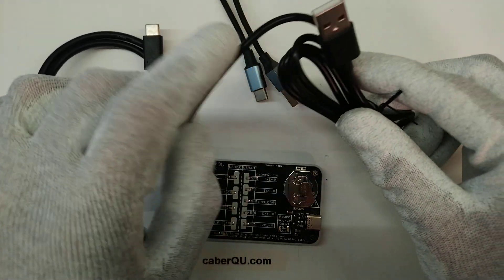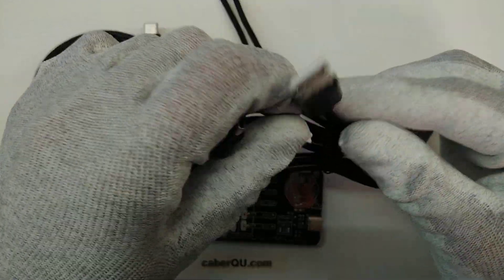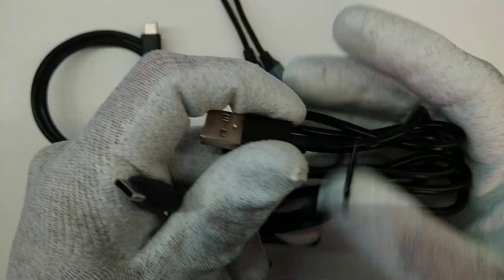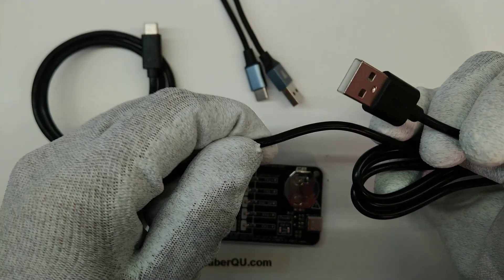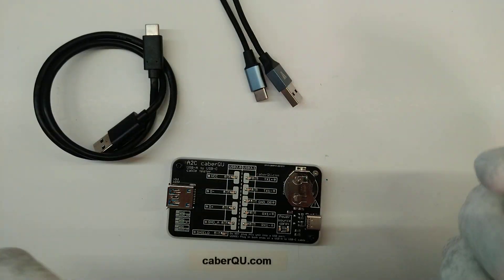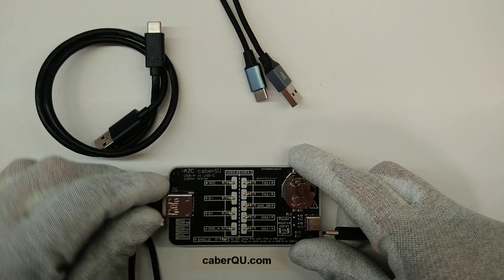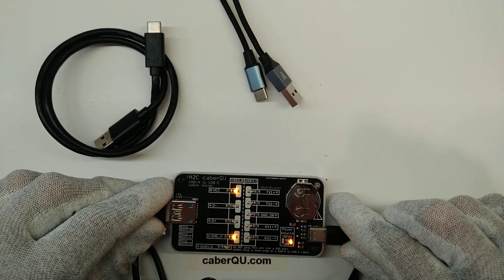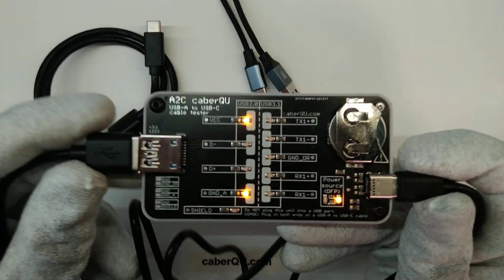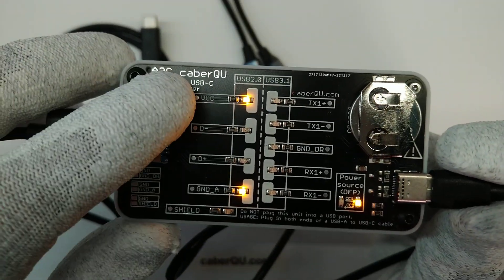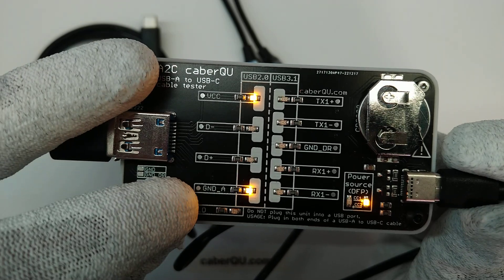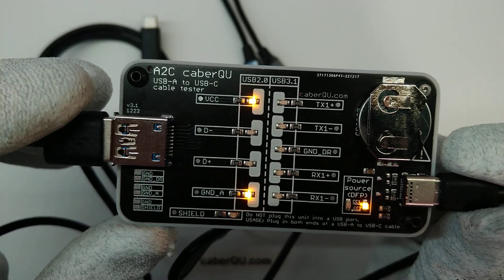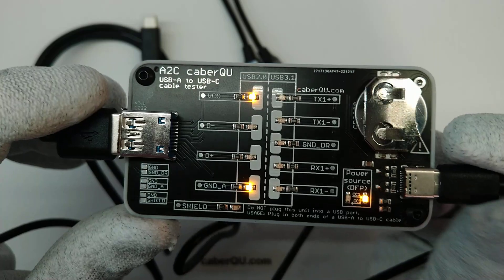So first let's start with this one that came with my headphones. It is a really cheap one and you can feel that the cable itself is really thin. If we connect it to this A to Z cable Q we can immediately see that only three LEDs are lit up. If we take a closer look at it we can see that the supply voltage and the ground is connected, which means that on this side it is basically just a power source.